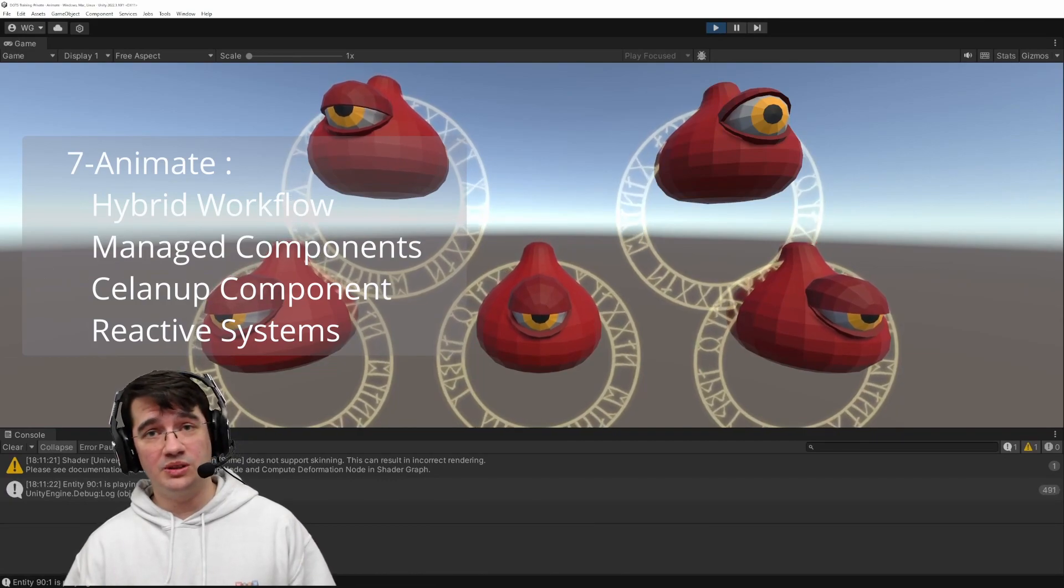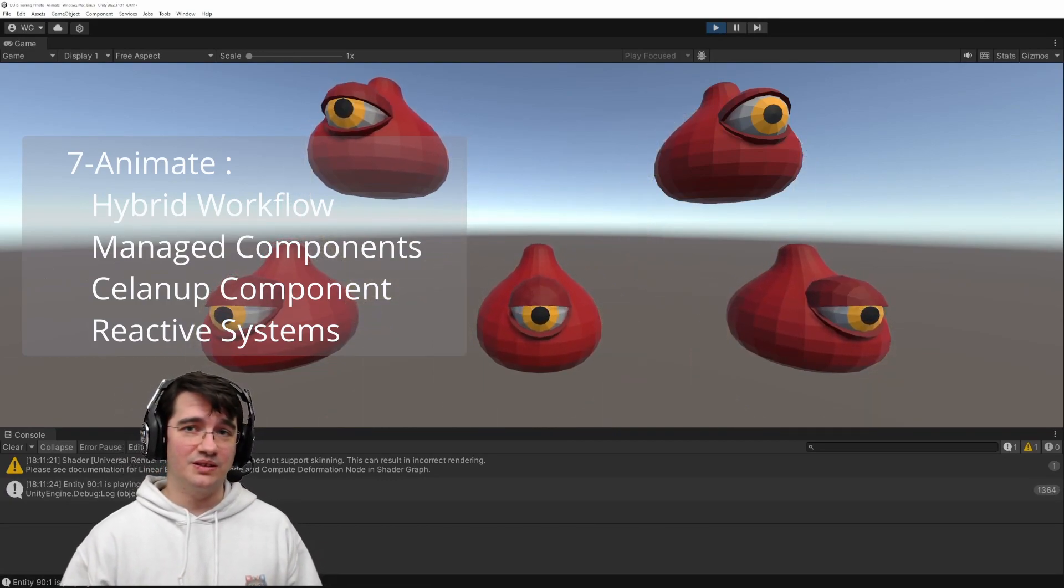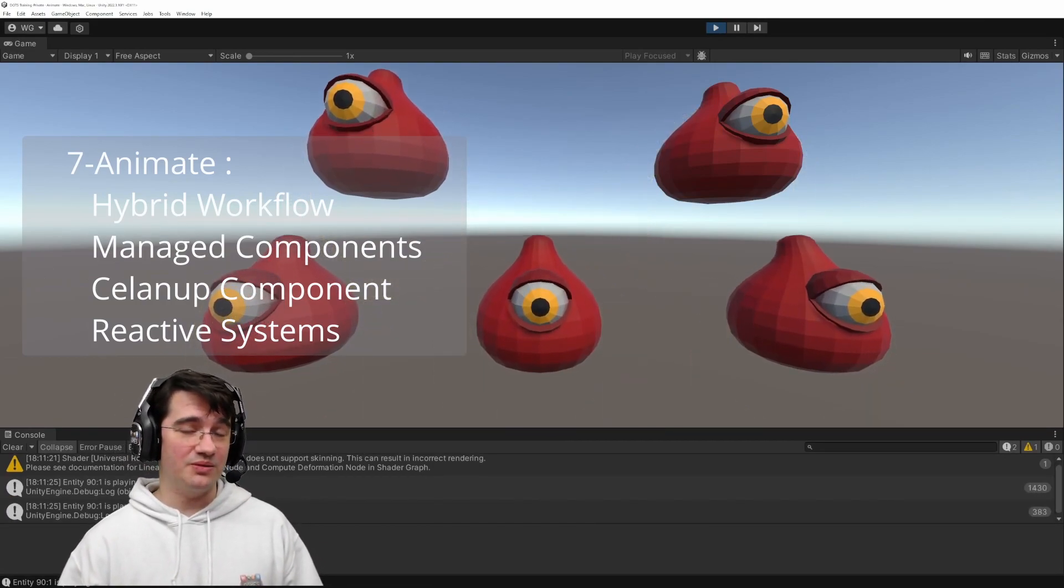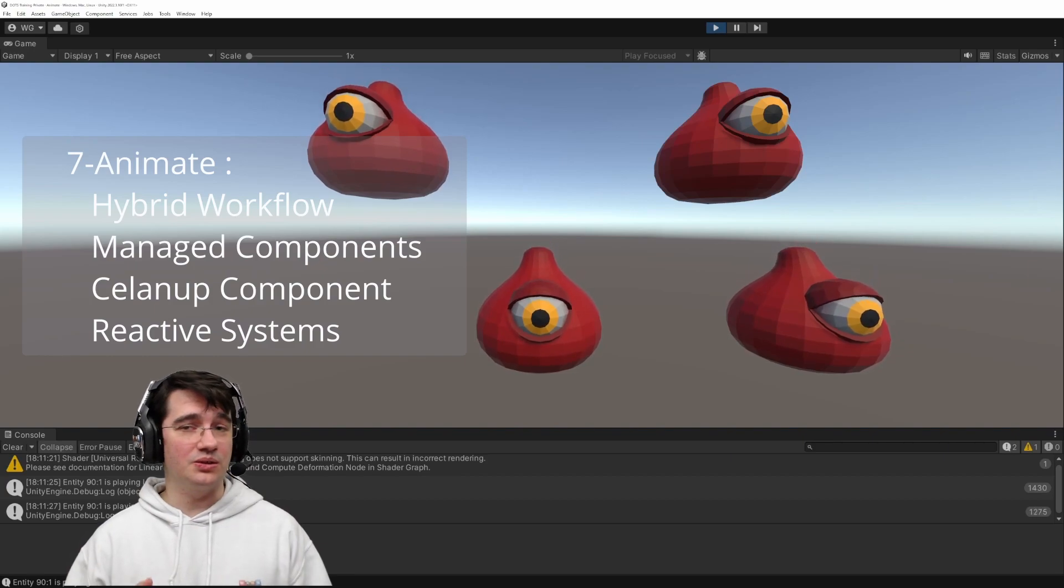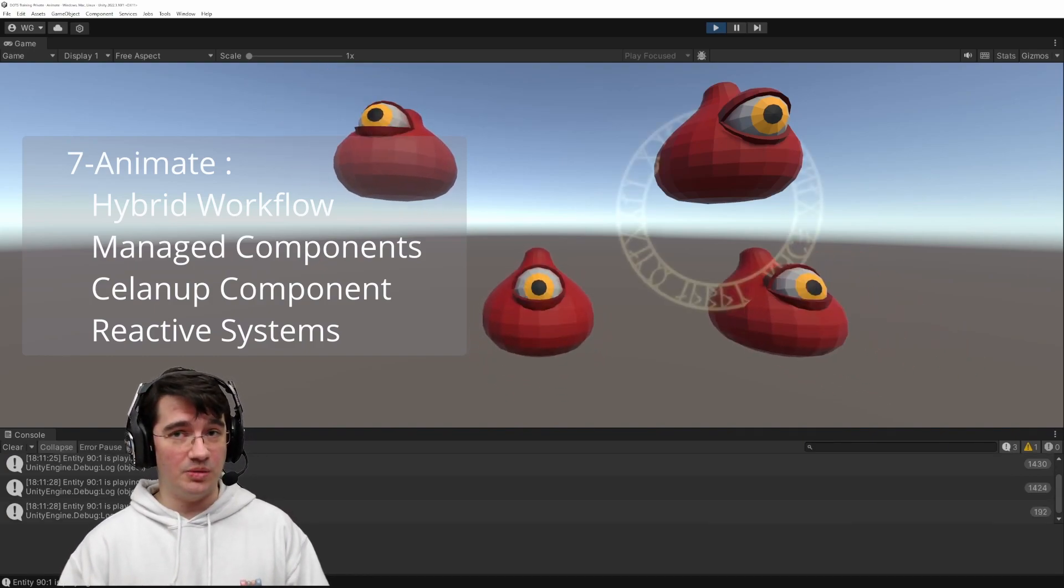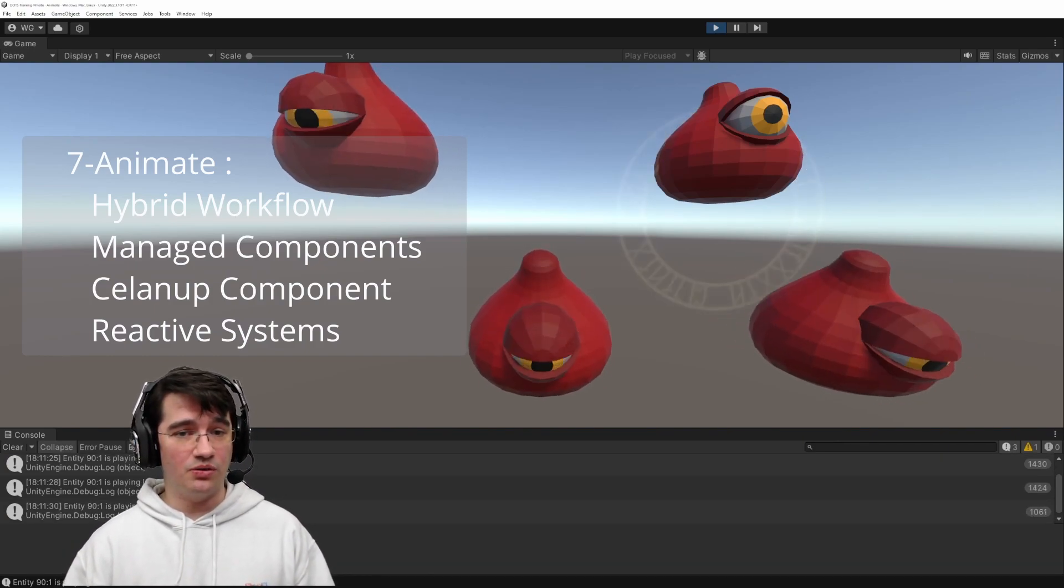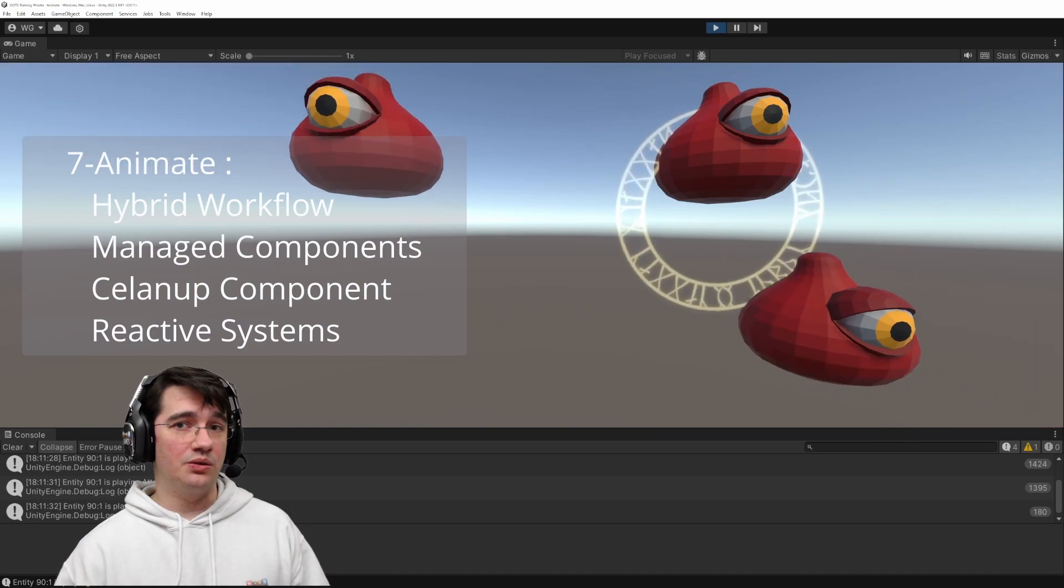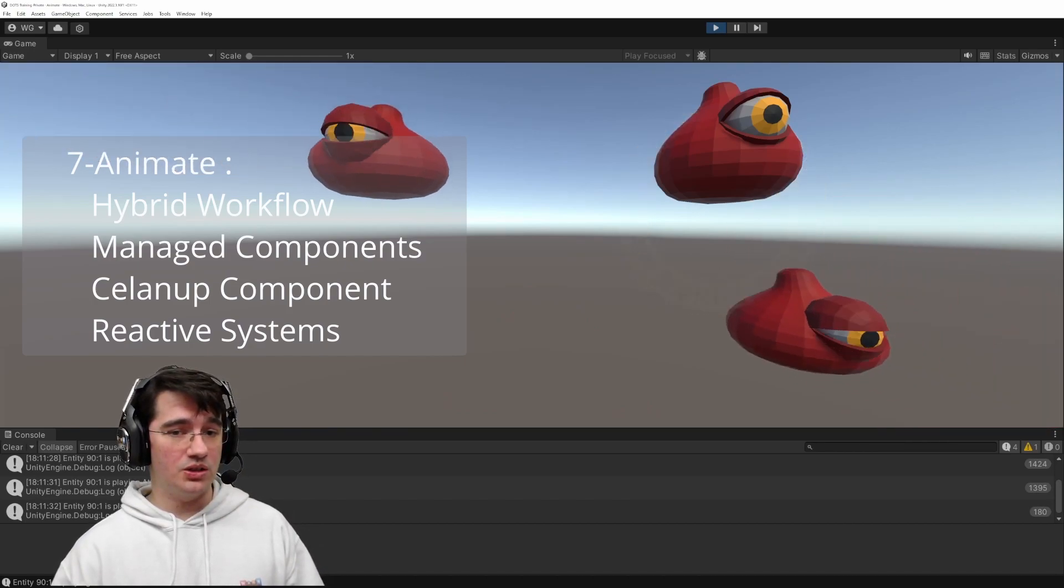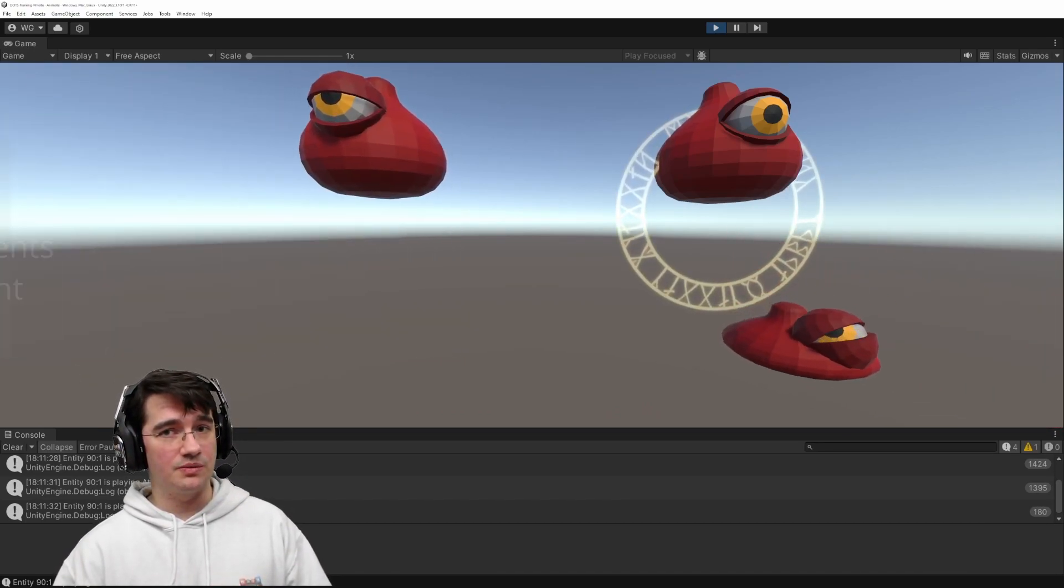Even if our enemies are simple slimes, they feel a bit lifeless because they are not animated, so let's animate them using the hybrid workflow and introducing the concept of managed components and reactive systems.